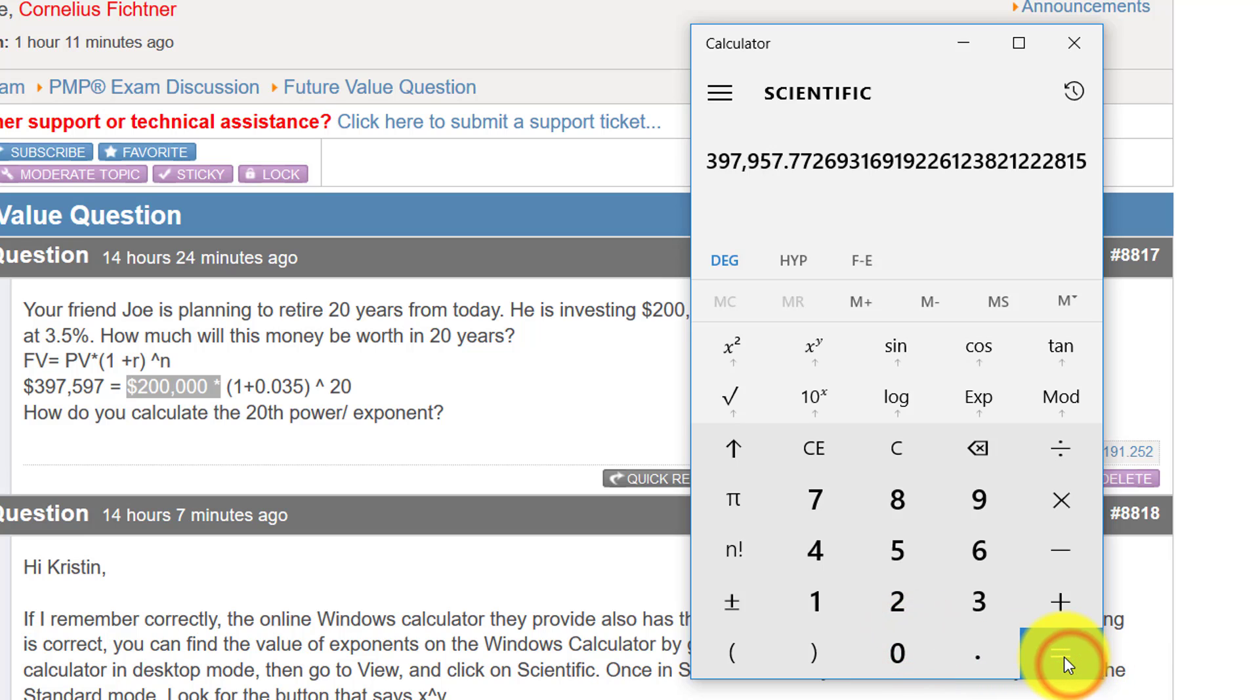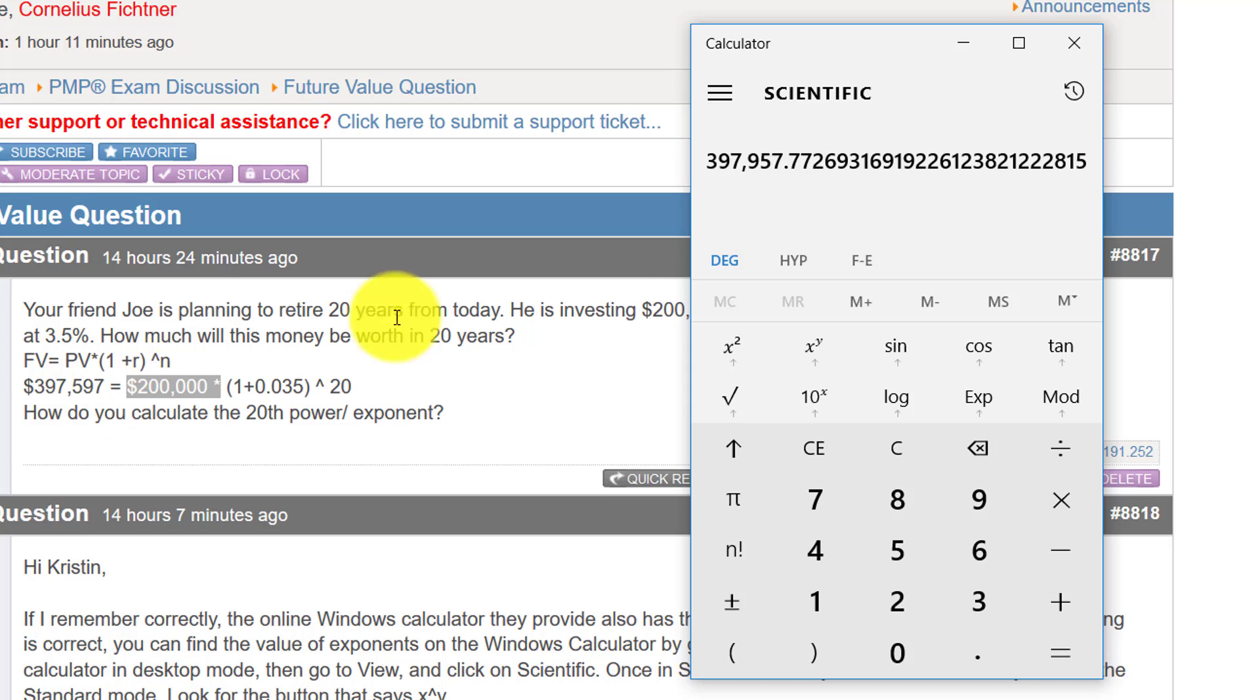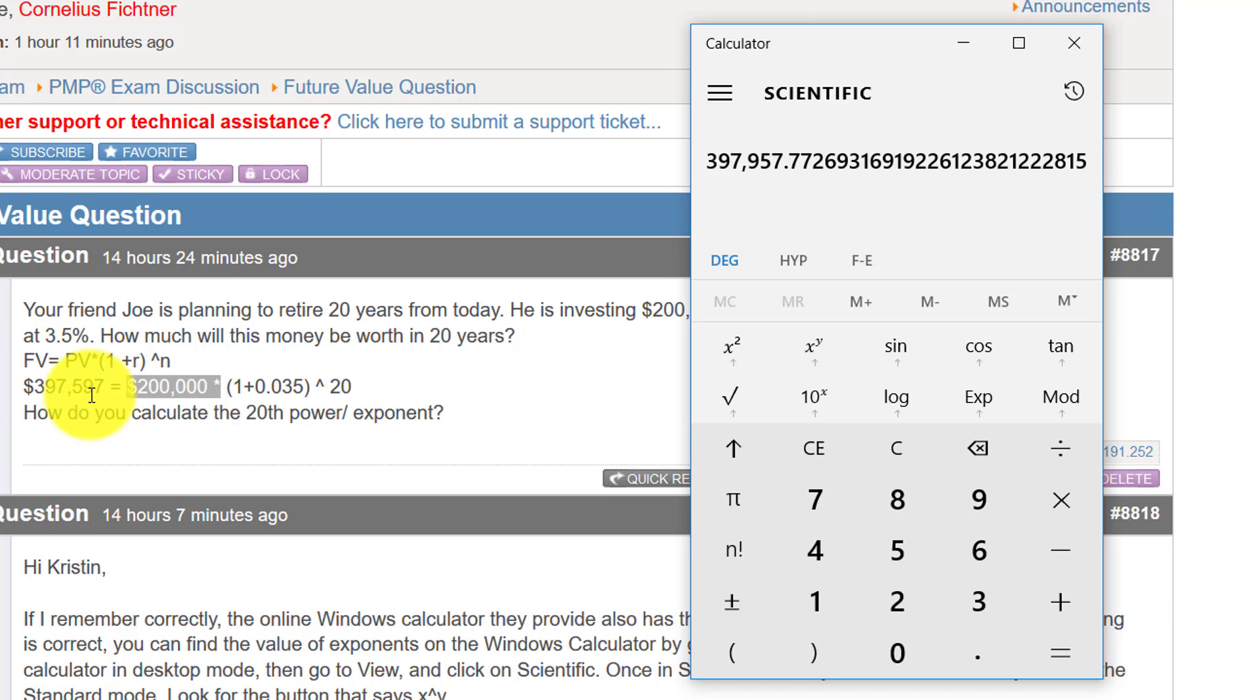And one thing you will notice pretty much right away is that the number isn't the same as Kristen put here. She has 397,597 and I have 397,957. That's because Kristen transposed the two numbers here.